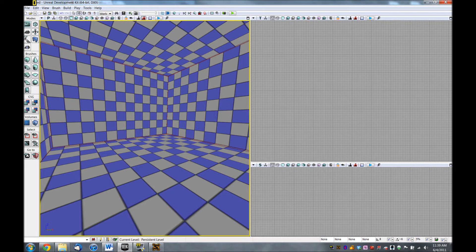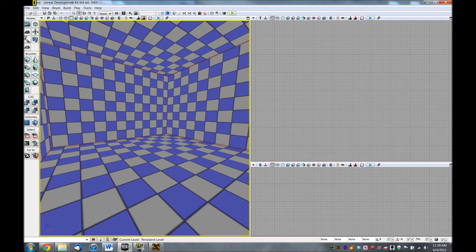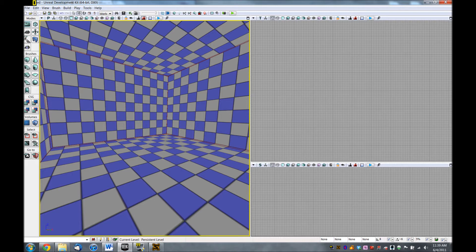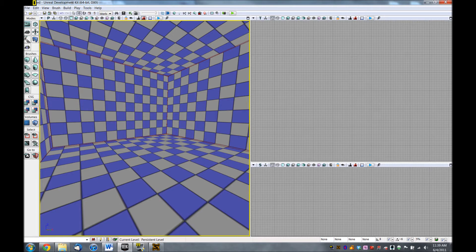Hi, and welcome. This is a basic introduction tutorial to Kismet, the Visual Scripting System for Unreal Development Kit. My name is Jonathan Sova, and I'm a level design student at the Guildhall at SMU. Today, we'll be using the May 2011 version of UDK.